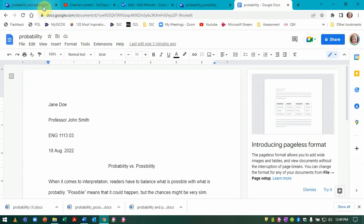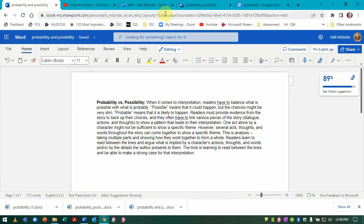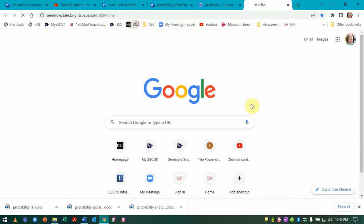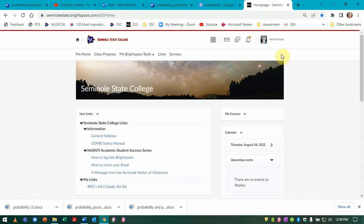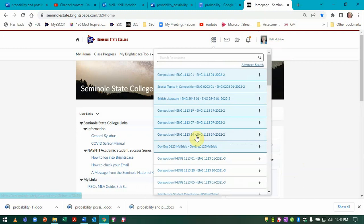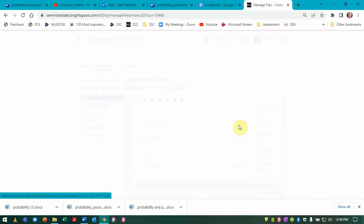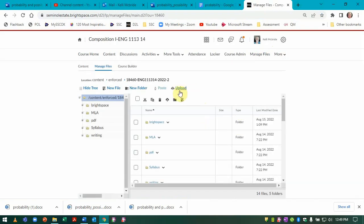So when I go to Brightspace, all I have to do is navigate there. In the assignment folder,